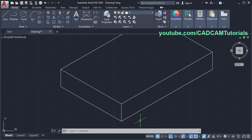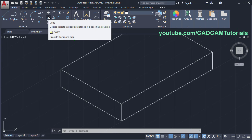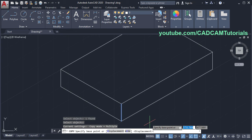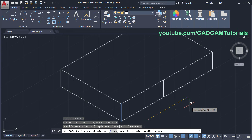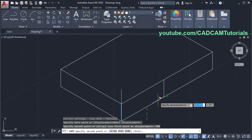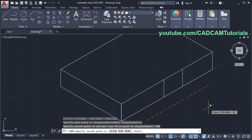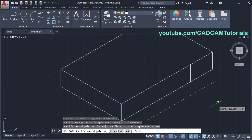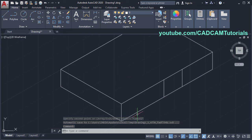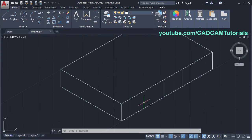In isometric, the offset command is not useful. Instead, you will have to use the copy command. Suppose you want to create one parallel line to this line at some distance — click on copy, select this object, press enter, specify the base point, take your cursor on this side, and specify your distance. Suppose 700, enter. A parallel line is created at a distance of 700. The copy command is still running, so you can specify further distances. Suppose 1000, enter. Press escape. In this way, use copy command to create parallel lines in isometric.